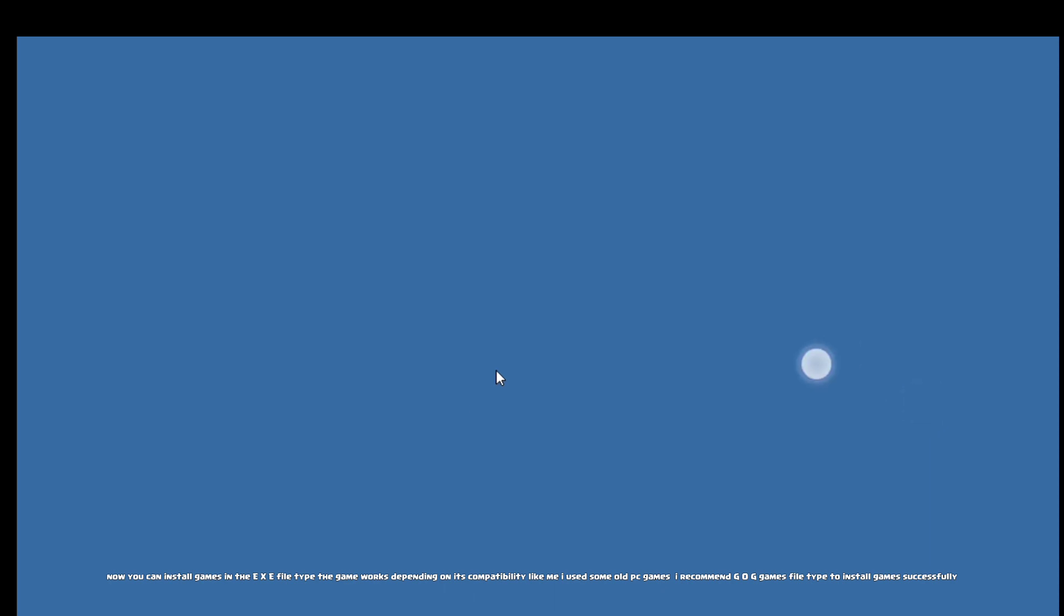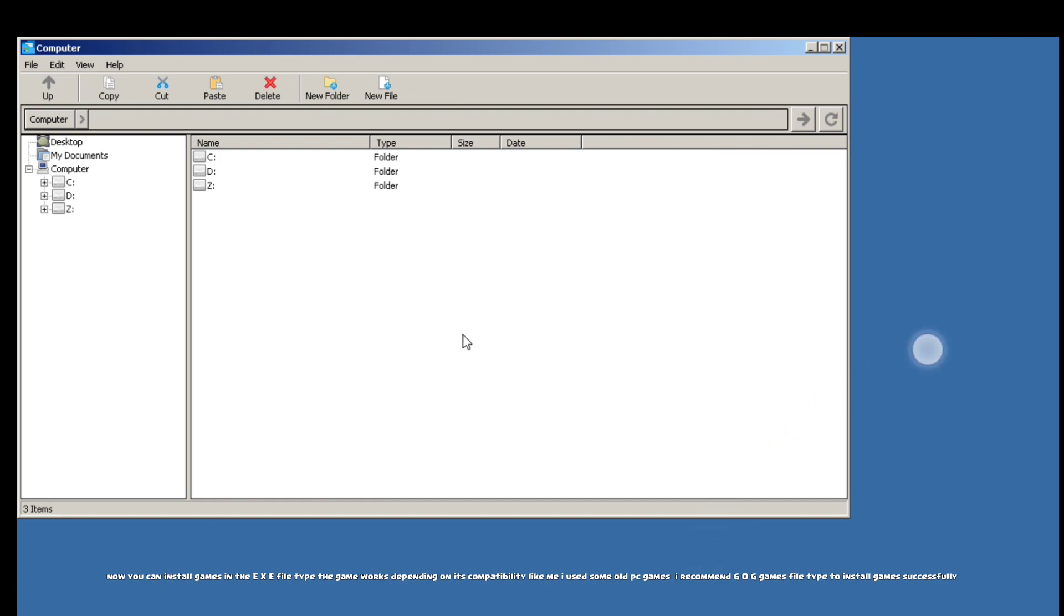Now you can install games in the .exe file type. The game works depending on its compatibility. Like me, I use some old PC games. I recommend GOG Games file type to install games successfully.